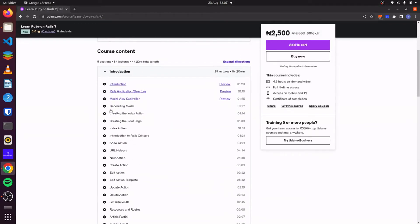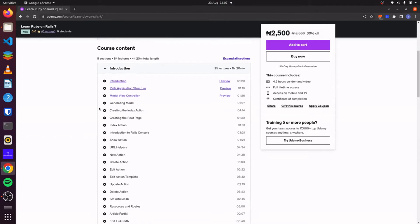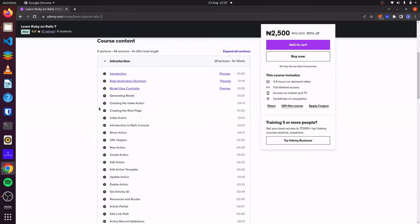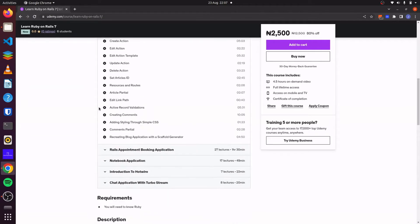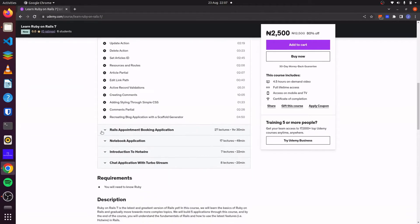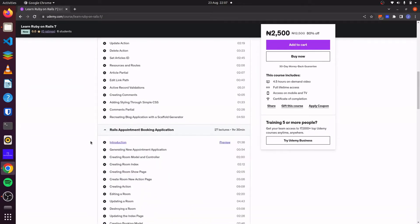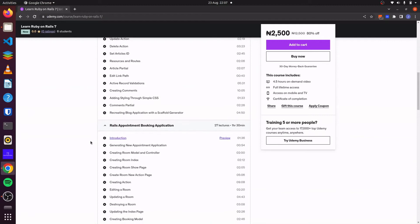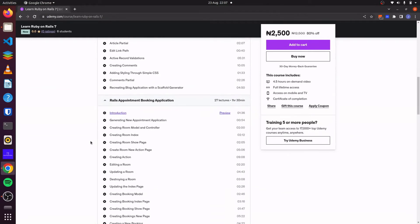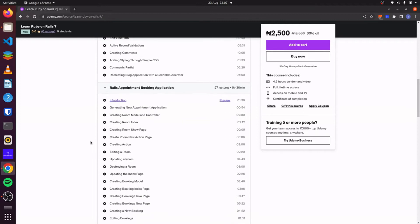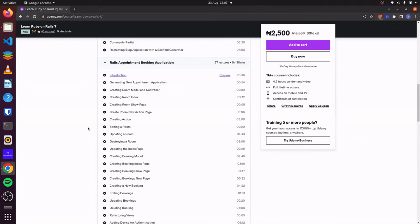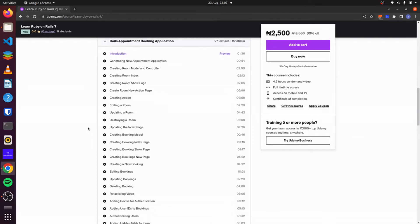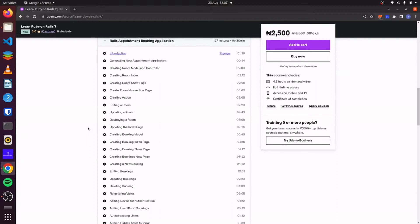We'll learn how to use the Rails generator, how to generate scaffolds and models and controllers and views. Then we'll move on to an appointment booking application. Here we'll learn how to use additional gems such as Devise for authentication. And we'll also learn how to add simple CSS to our application. We'll also learn how to use relationships and associations between models here.